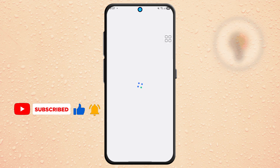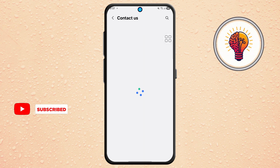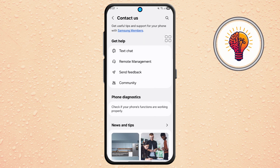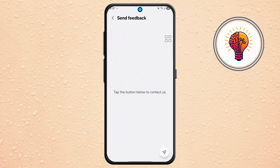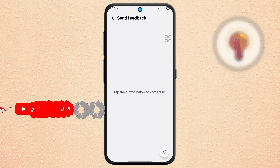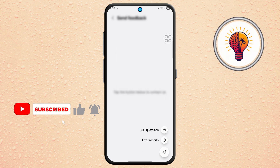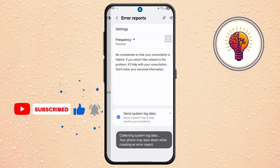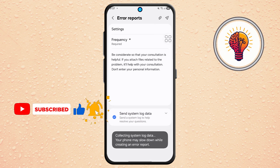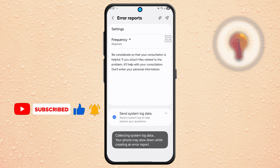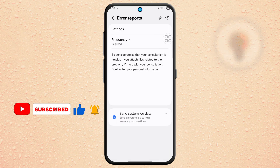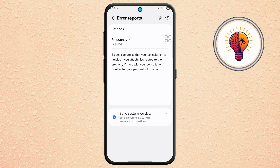Step 5. Now tap on the Send Feedback option. Next, scroll to the bottom, select the button and tap on Error Reports. This will open a form where you can tell Samsung that the update is missing on your device.